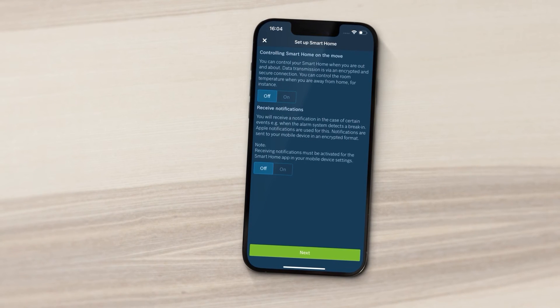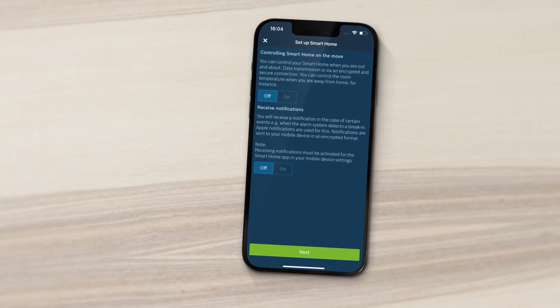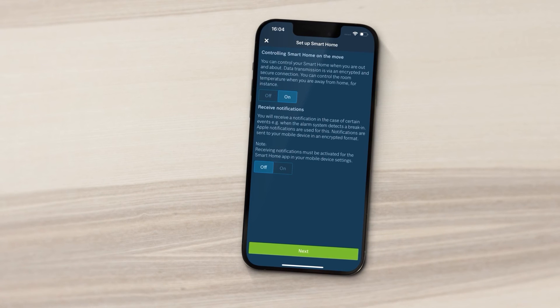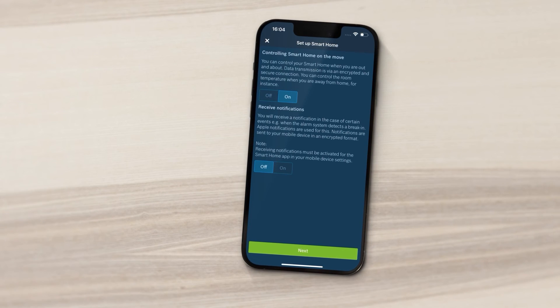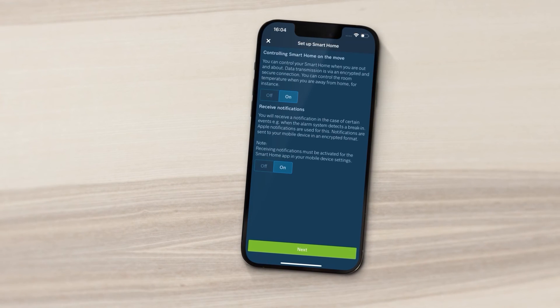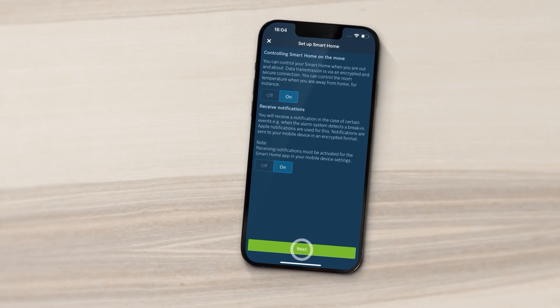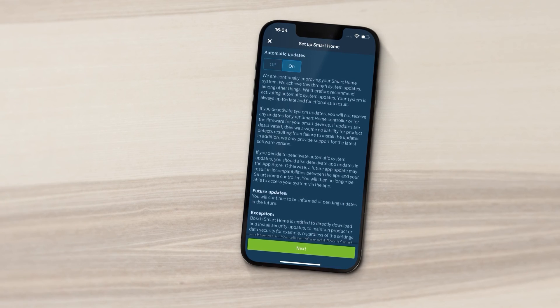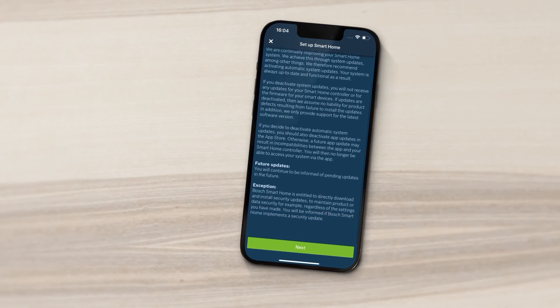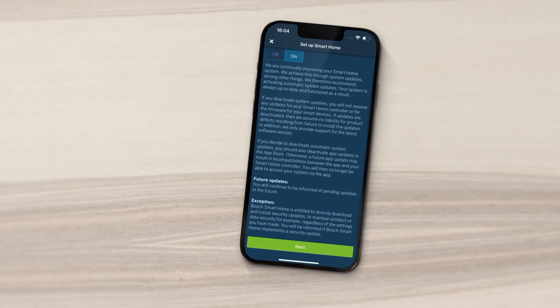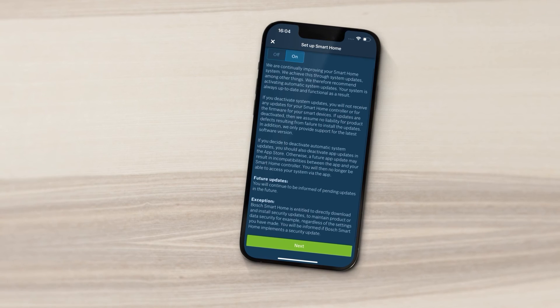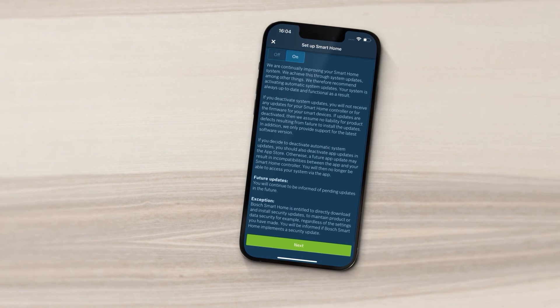Specify whether you'd like to operate your Smart Home system when you're away from home and whether you'd like to receive system messages. You can also choose whether your system is to remain up-to-date at all times or disable this option.